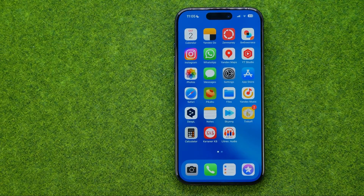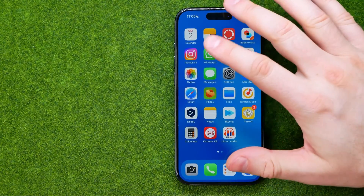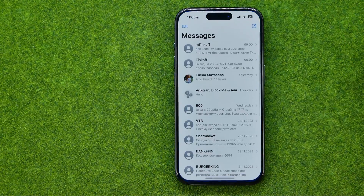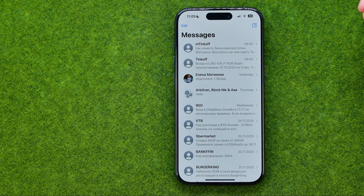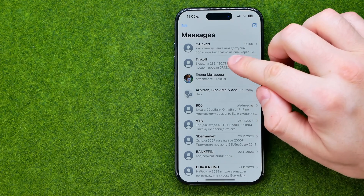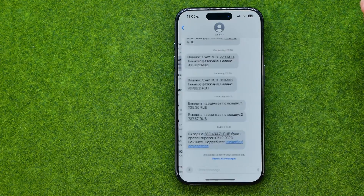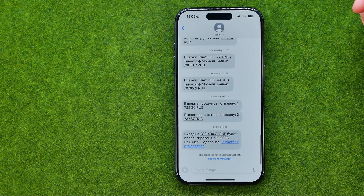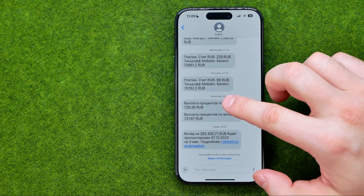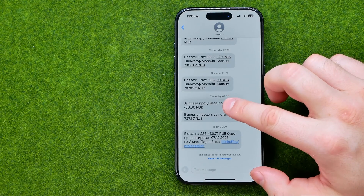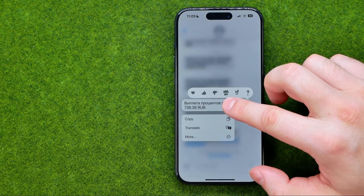Let's get started. First, open up the Messages app. If you would like to delete several messages, you need to enter a conversation. Then long press on the first message you would like to delete.